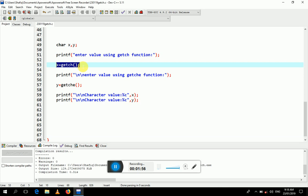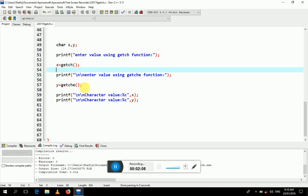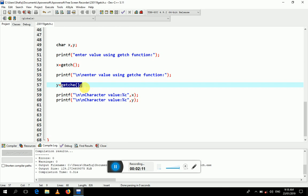This line expresses how to write the getch function. I simply assign the value from getch to variable x, and the value input by the getche function I assign to variable y.